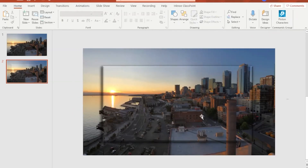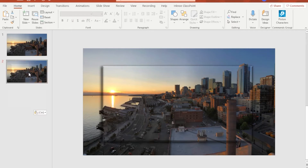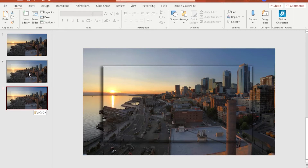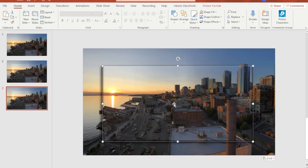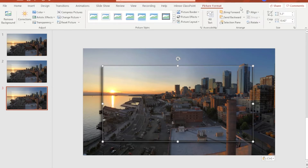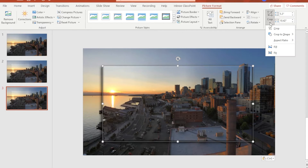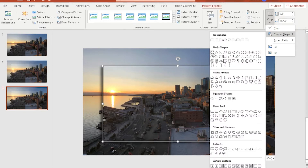We now have a lens sitting on top of the original background image. The next step is to change this into a circular lens effect. To do that, duplicate slide number two — we will work on slide number three. Make sure you are on slide number three, select the cropped image on top, go to Picture Format, click the down arrow on Crop, and look for Crop to Shape. Under Basic Shapes, select Oval.